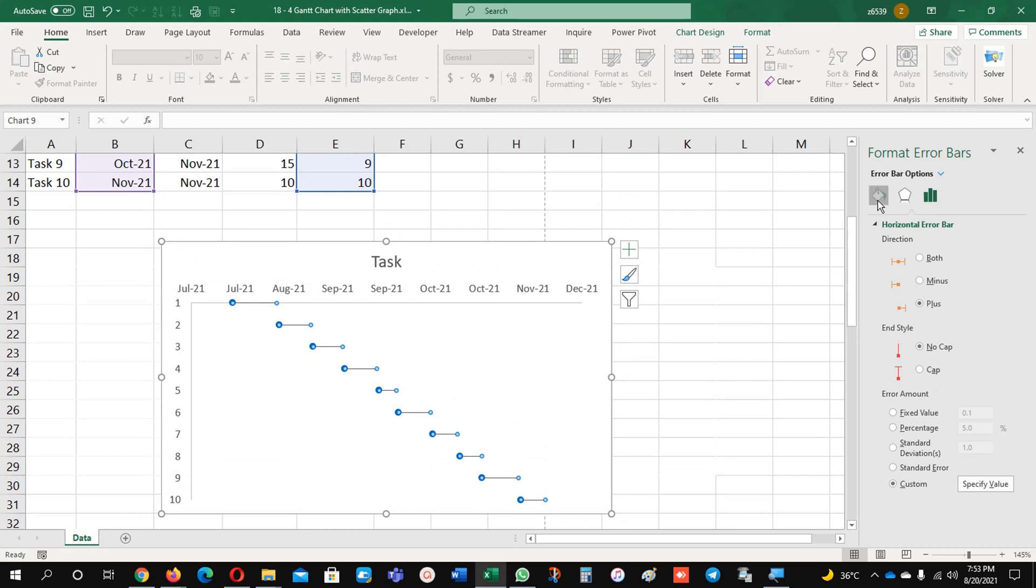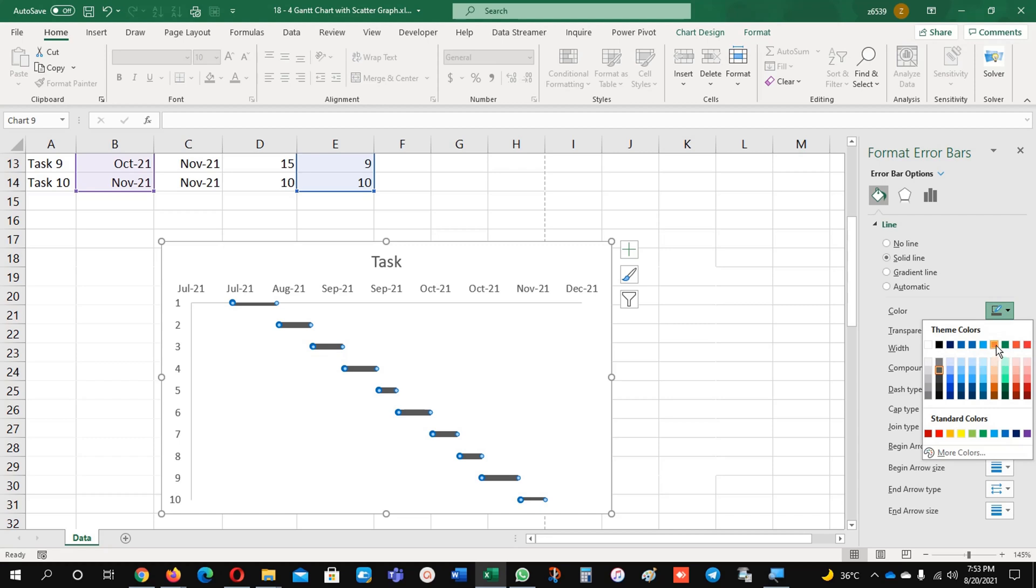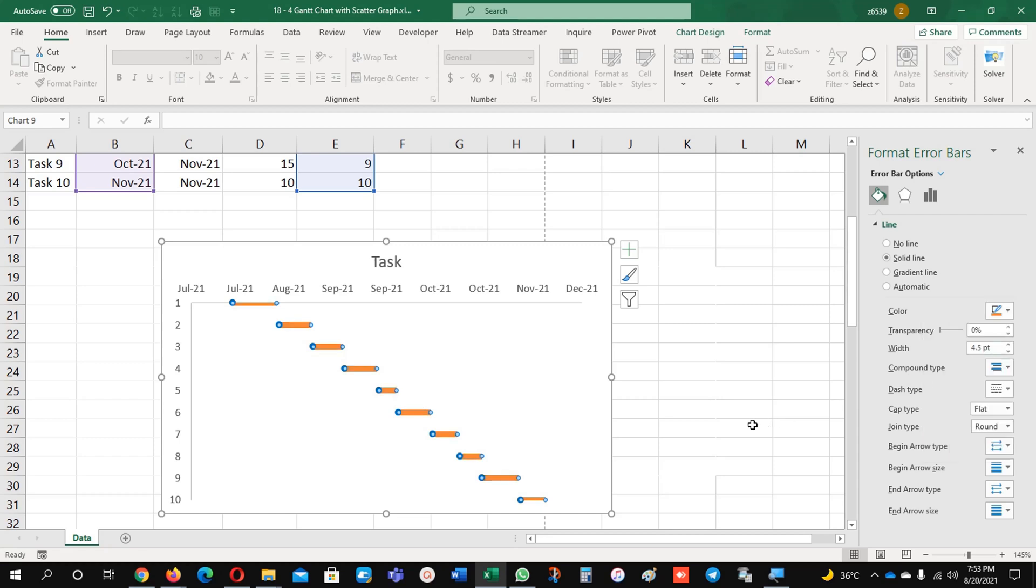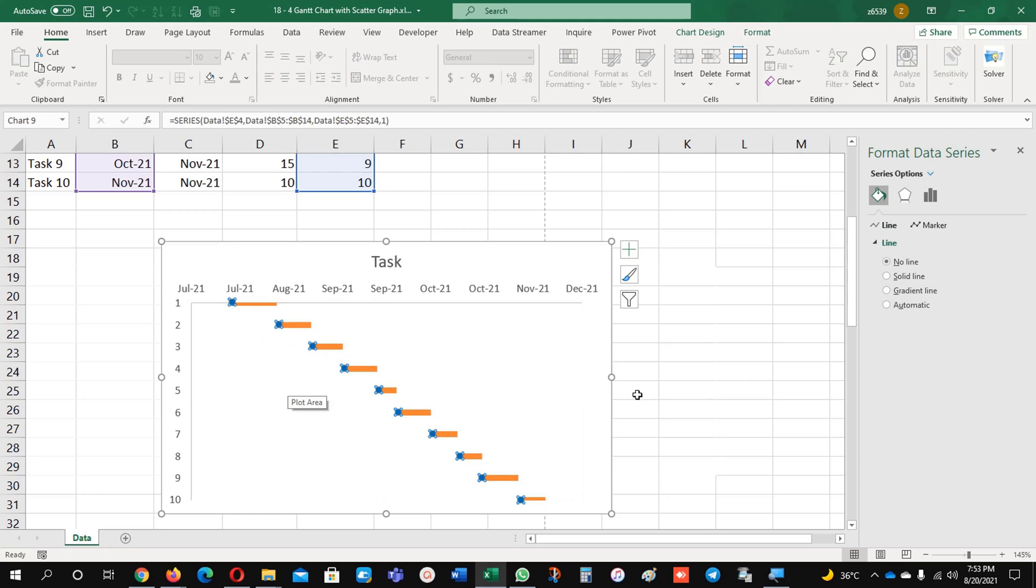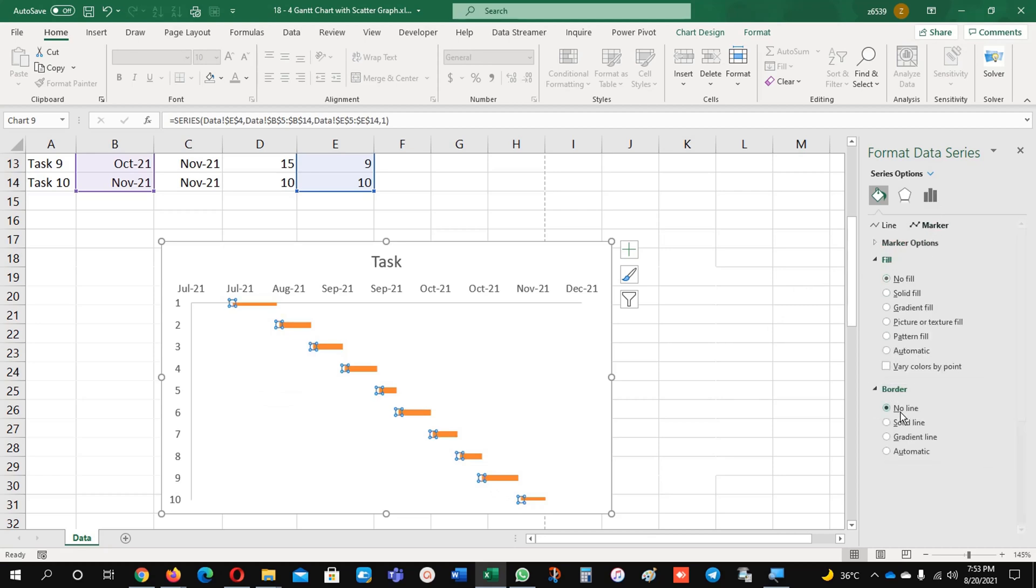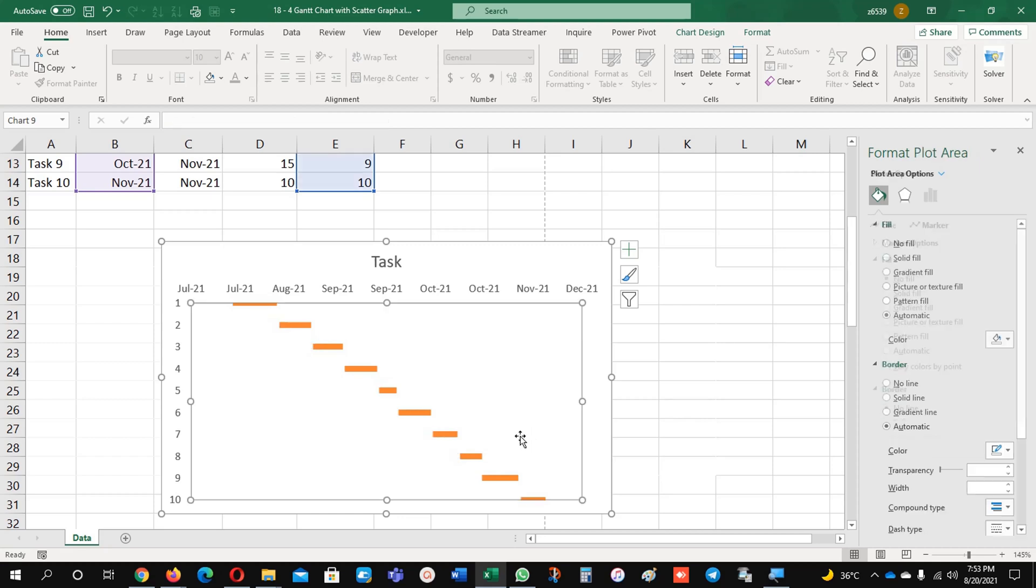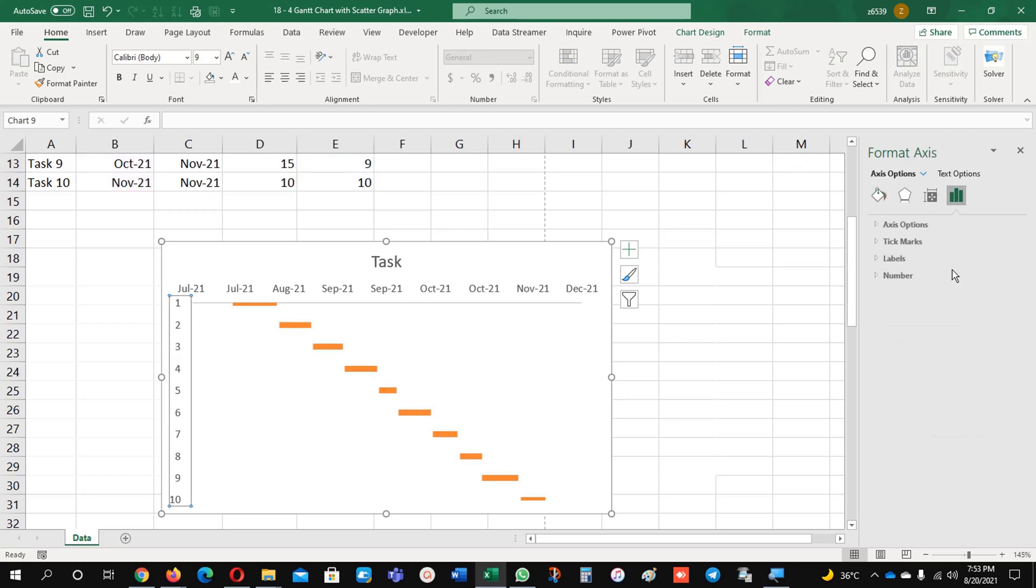Now just make the width increase a little bit, I'll change the color as well. And you can see here this blue dot is available. What you need to do is just come here on the marker: no fill and no line. Now you can see it here, no fill and no color.